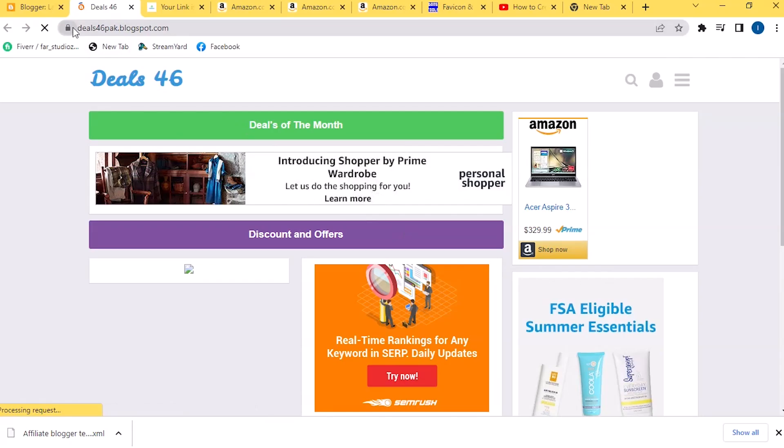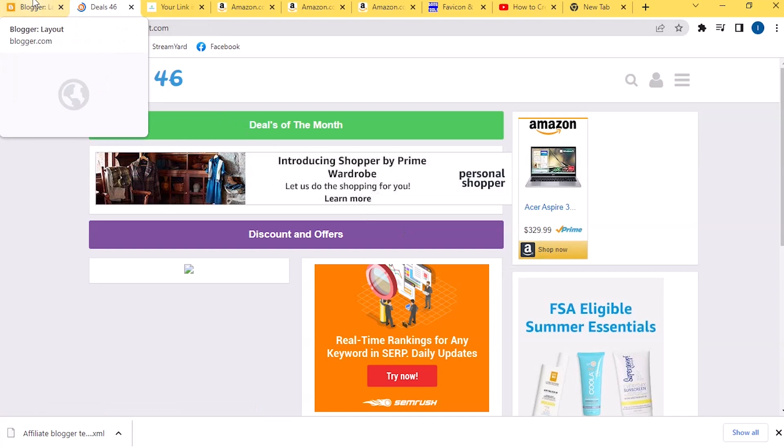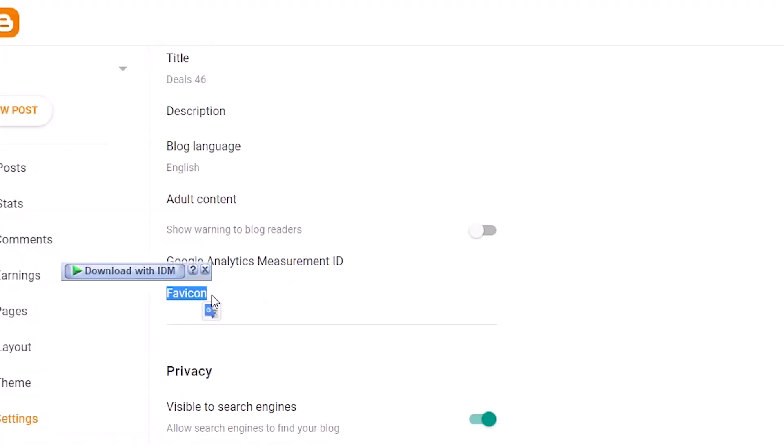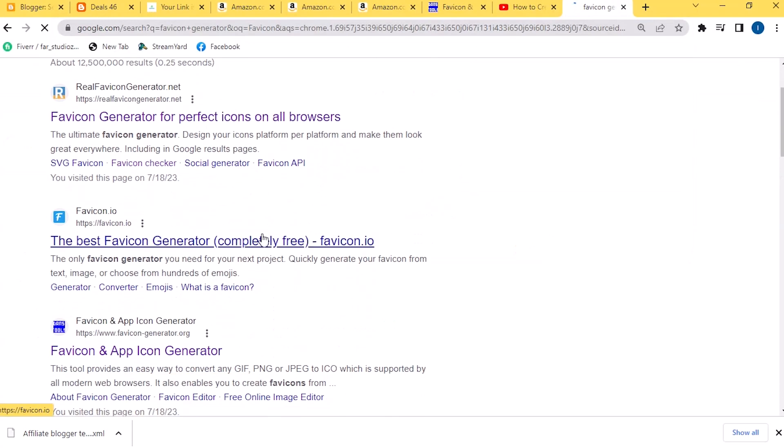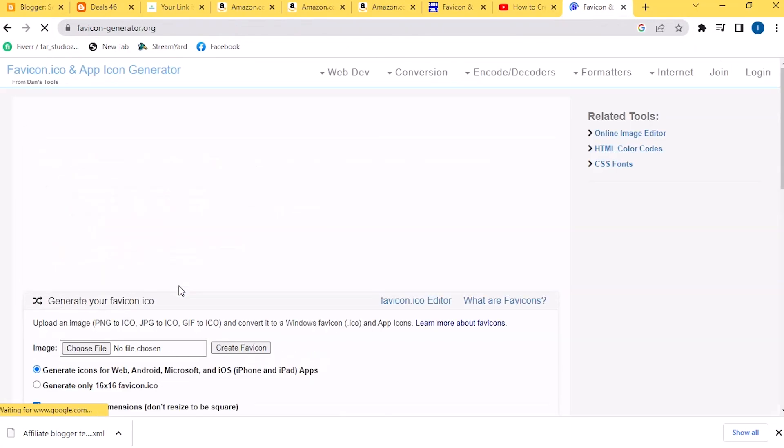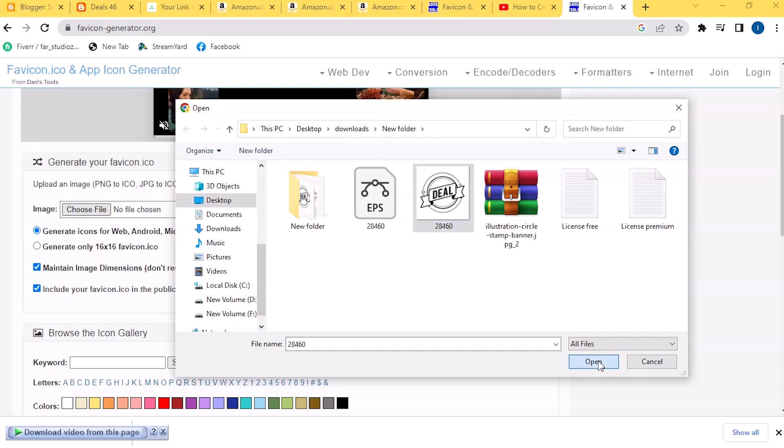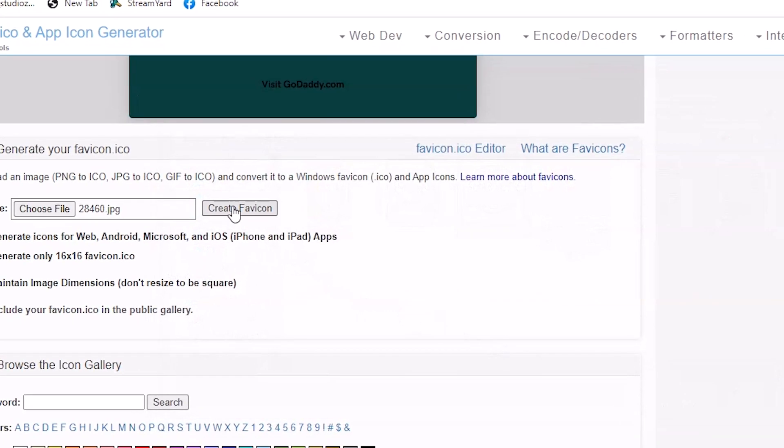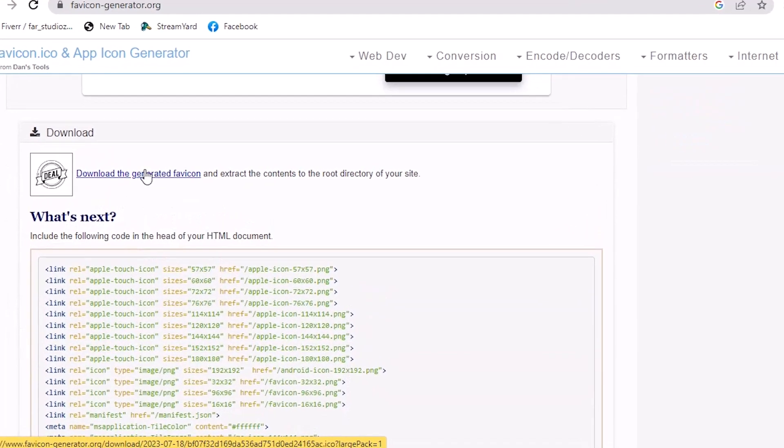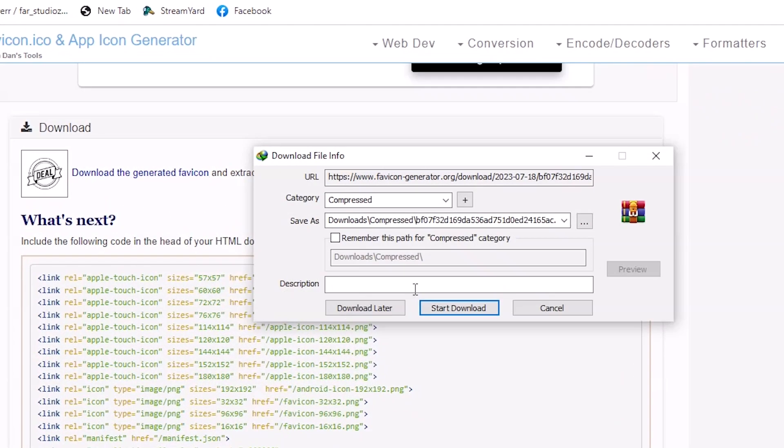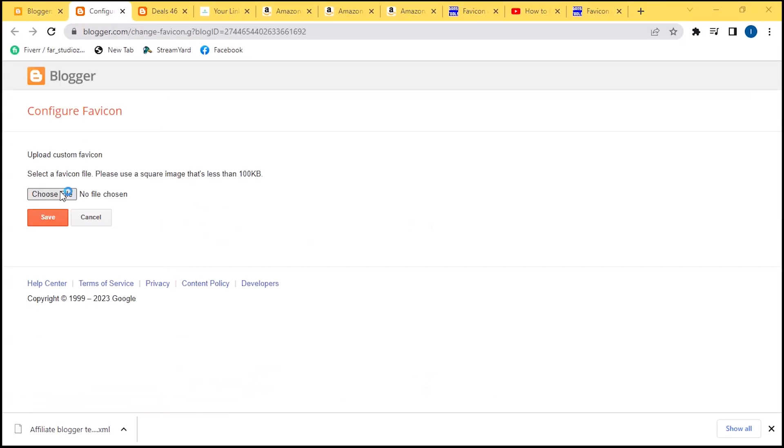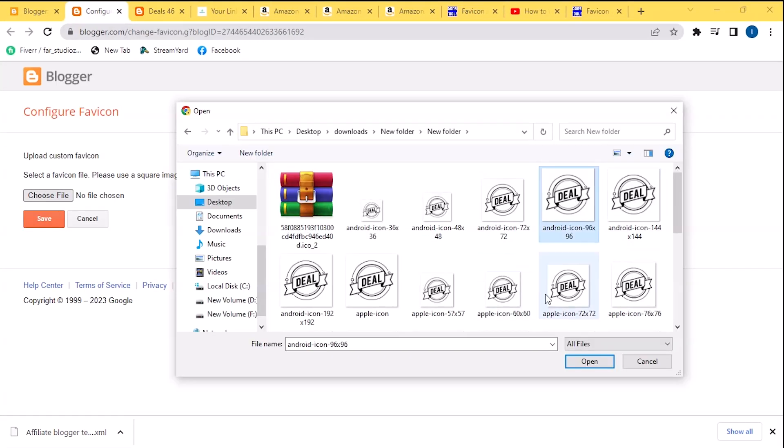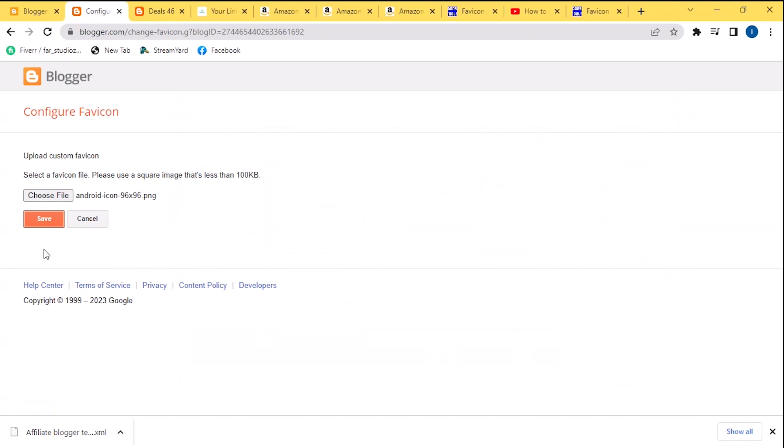Now to change the Blogger logo here, go in Settings and copy Favicon here. Search for Favicon Generator Website in Google. Now choose your image here and click on Create Favicon. Now download the generated Favicon. Now go in Blogger, select Favicon, and choose an image of required size here and save it.